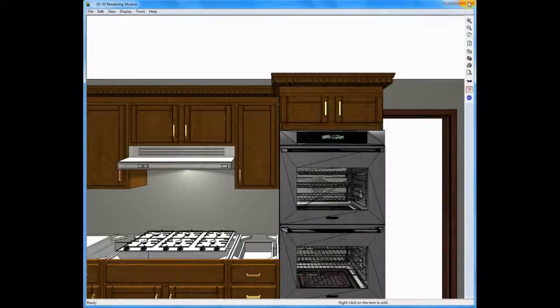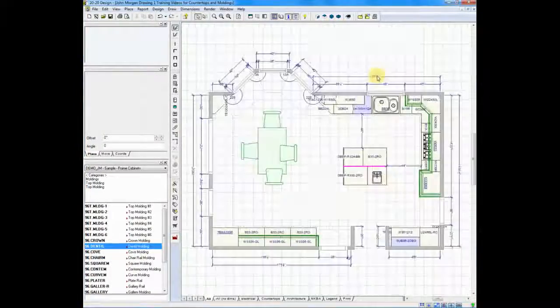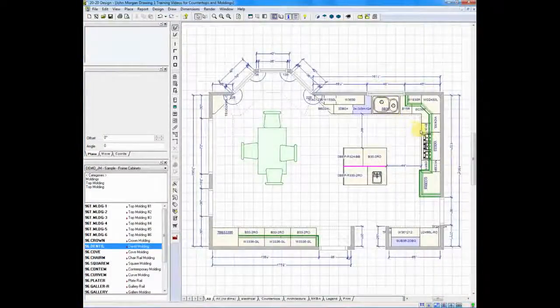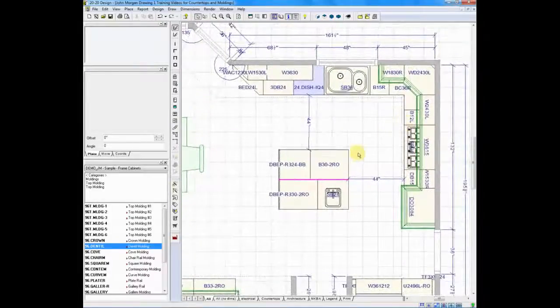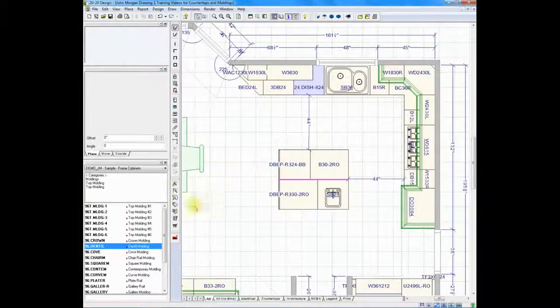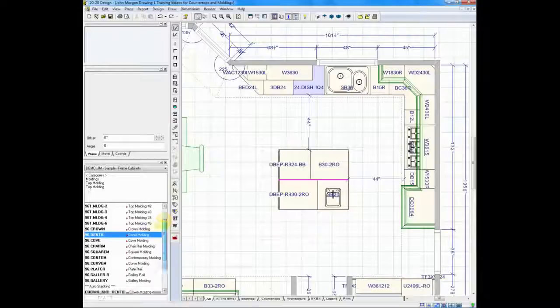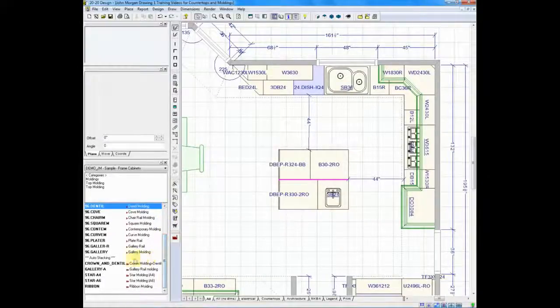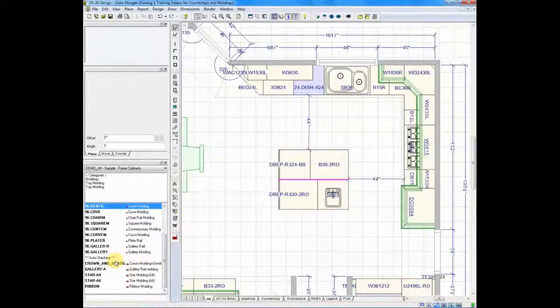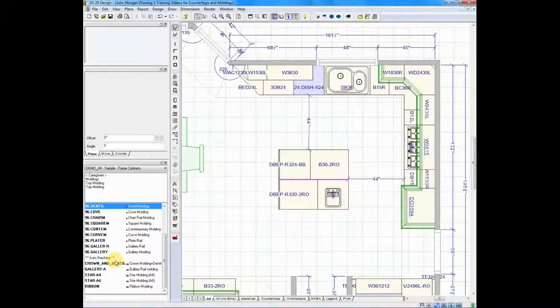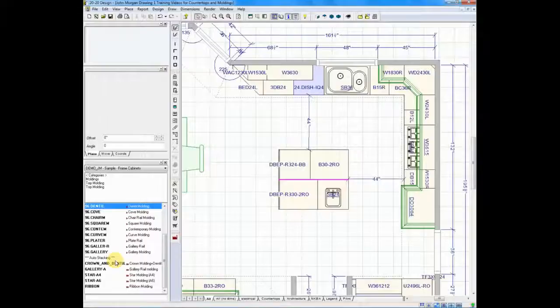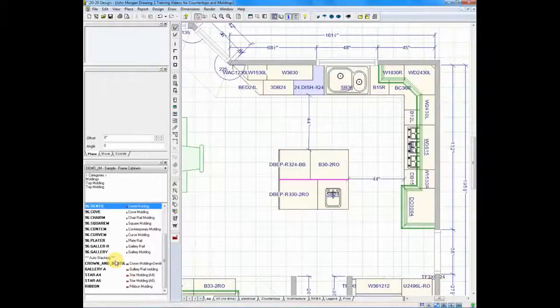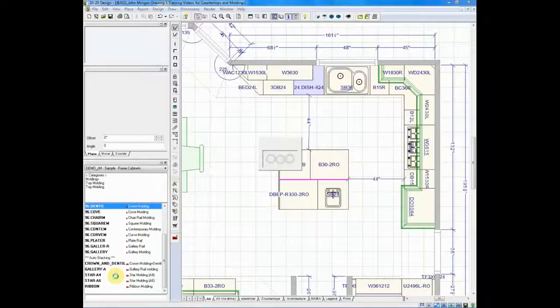Let's do this another way. I mentioned before that what we're doing right now is typically set up in your brand-specific catalogs. Well, many of your catalogs are set up to incorporate a feature called auto-stacking, where your manufacturers and your suppliers have created stack molding sections for you. They take the most popular stacks that you use in your designs, and they place them down here at the bottom, already combined together.